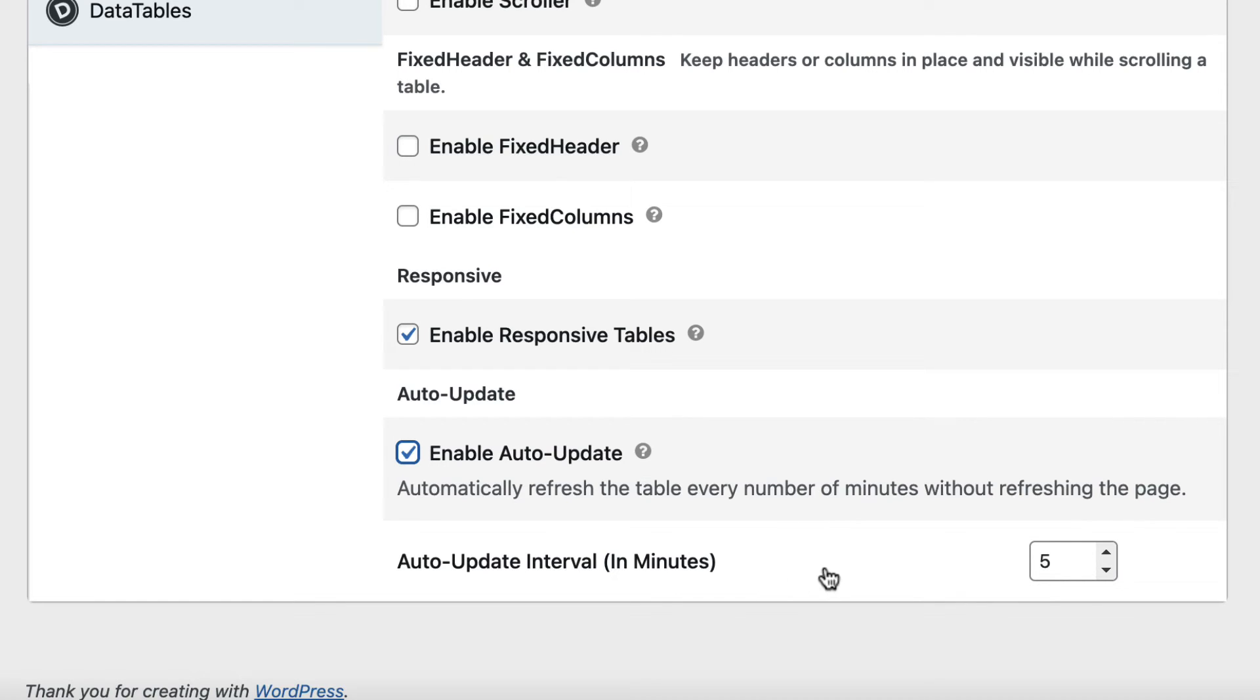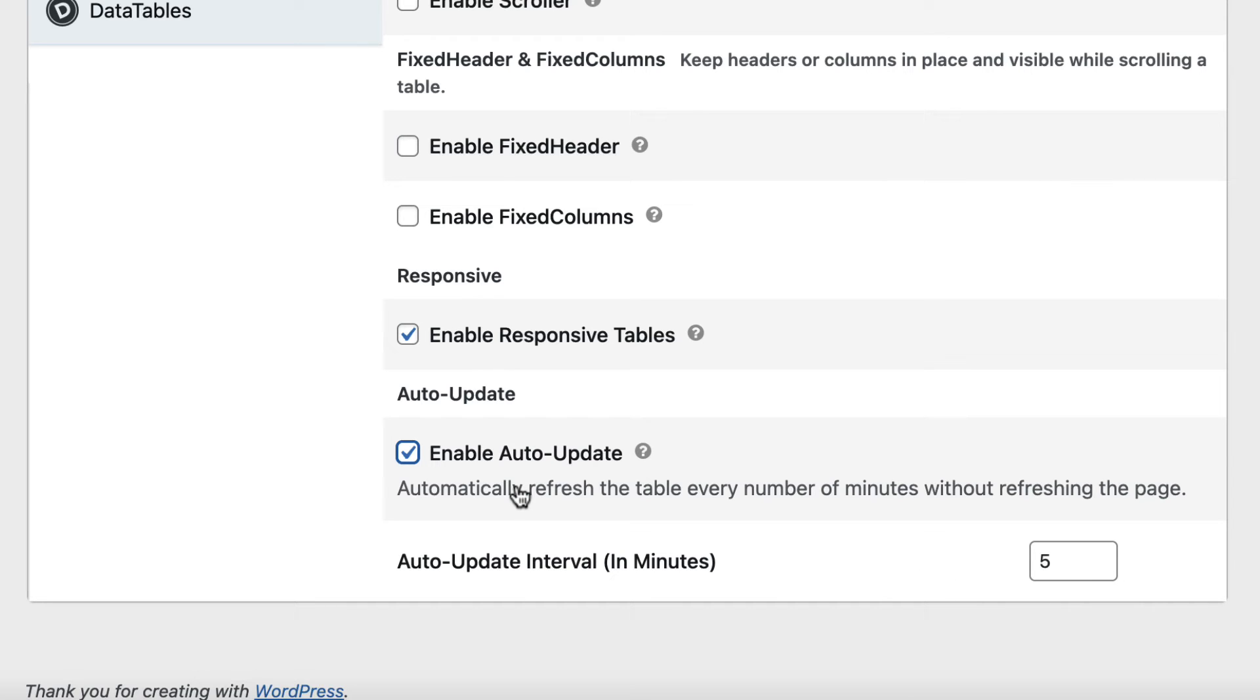For example, the default is five minutes, which means that every five minutes the table will automatically refresh to update its content. If you're looking for live updating table functionality, you'll want to enable Auto-Update.